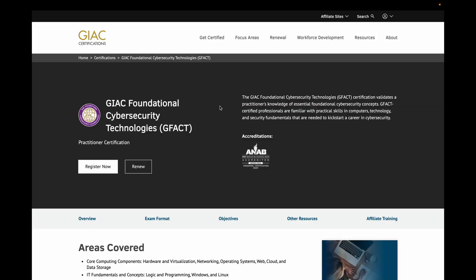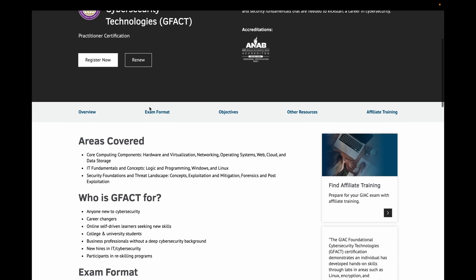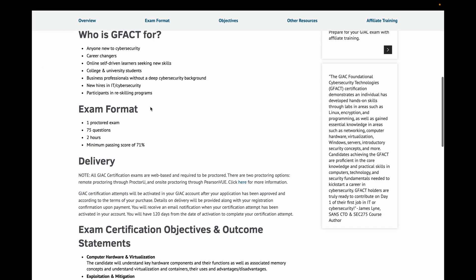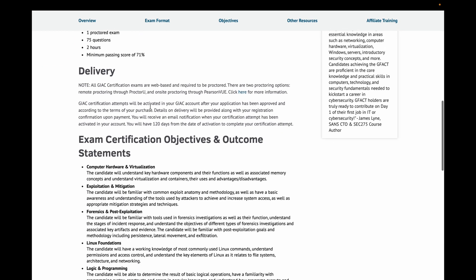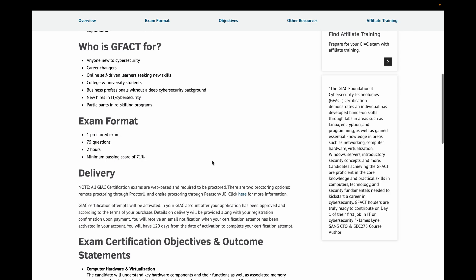Hey guys, long time no see. We got a great video today. Just passed SANS GFAC, also known as SEC 275. But we're going to keep this video short. I want to be respectful of your time.